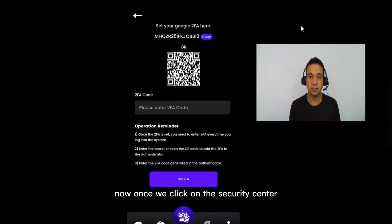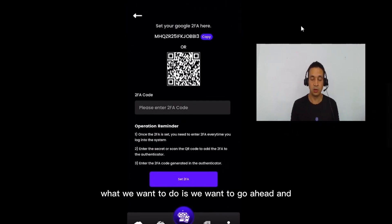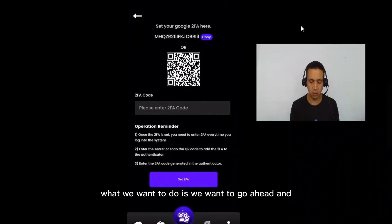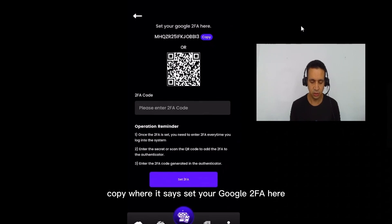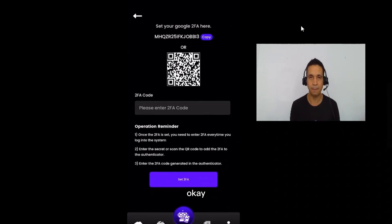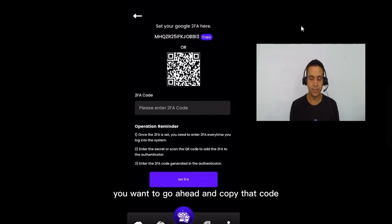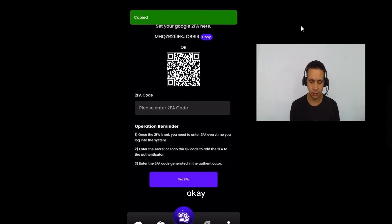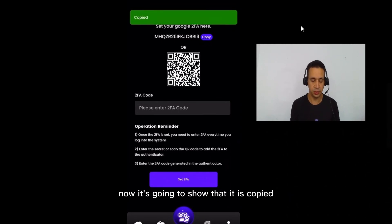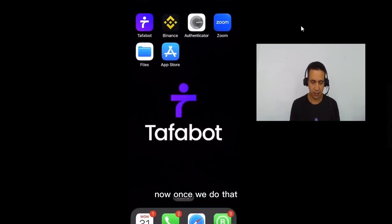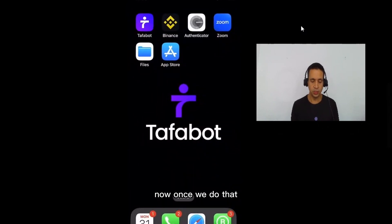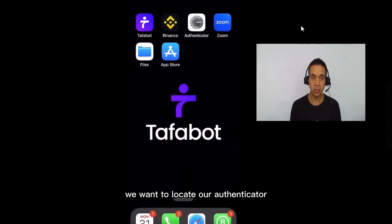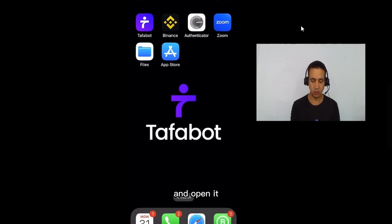Once you click on the Security Center, you want to go ahead and copy the code where it says 'Set your Google 2FA here.' Go ahead and copy that code. You'll see it shows that it is copied.